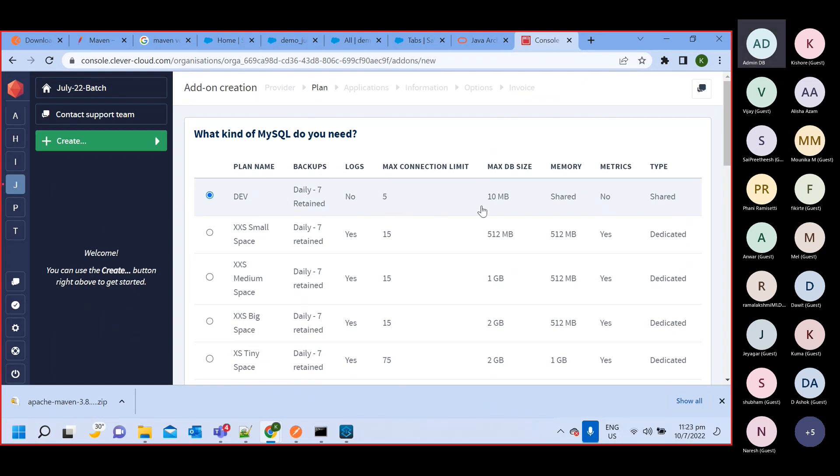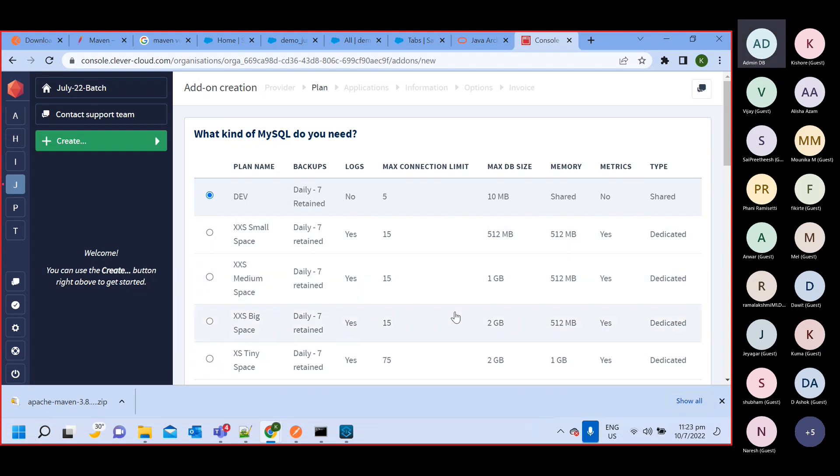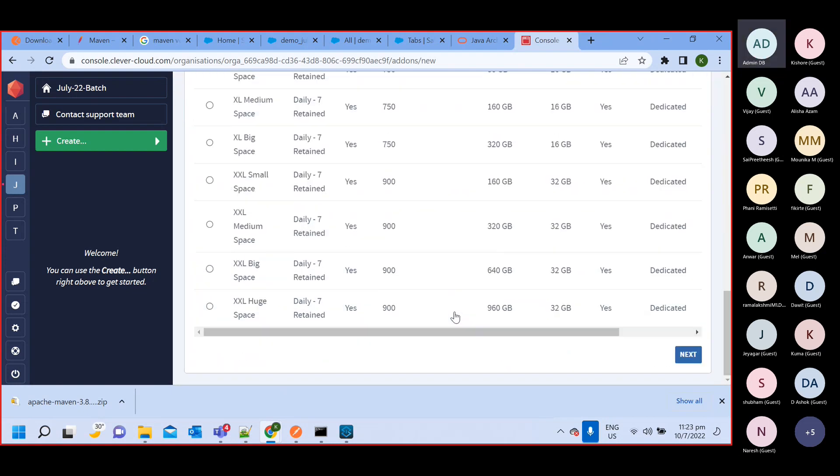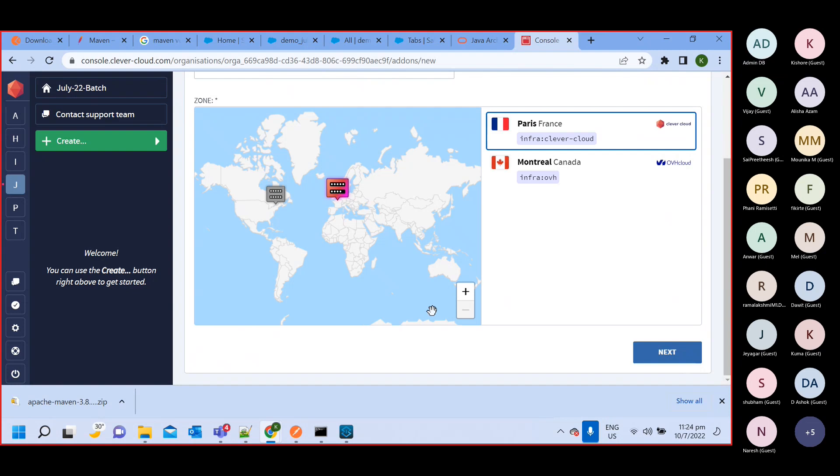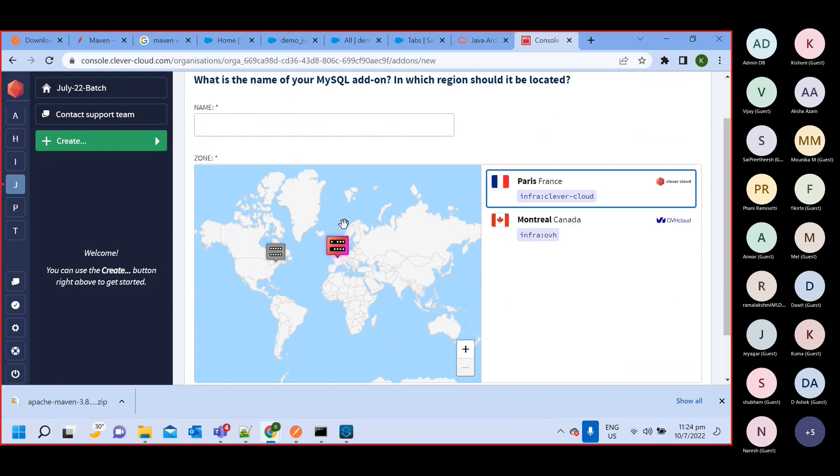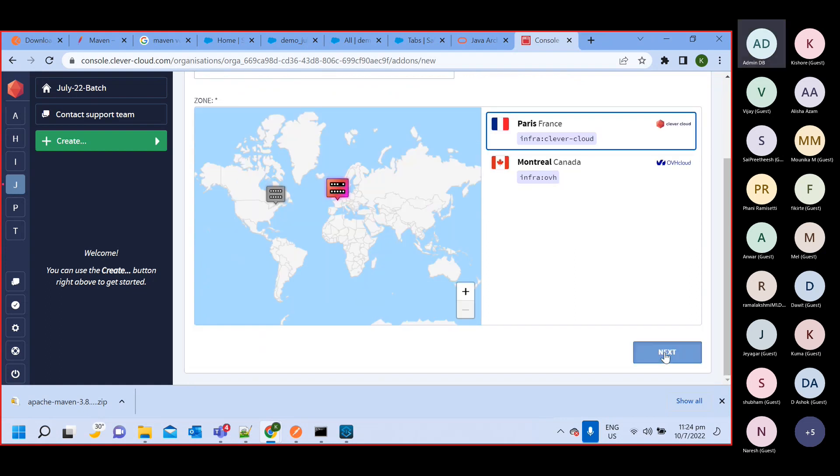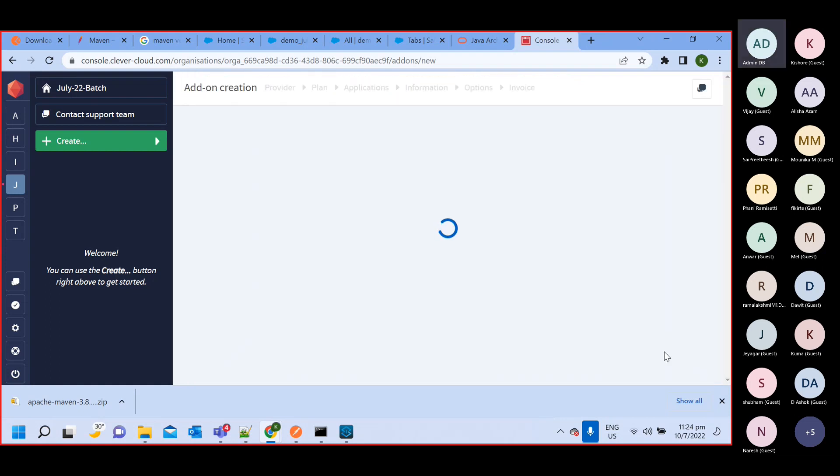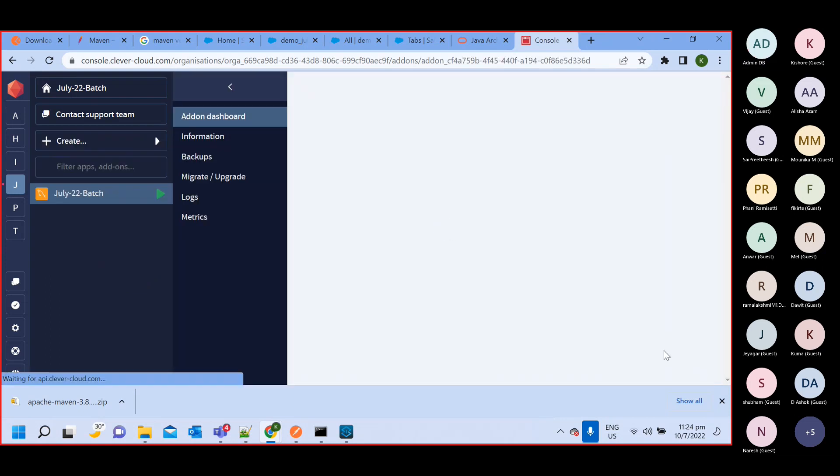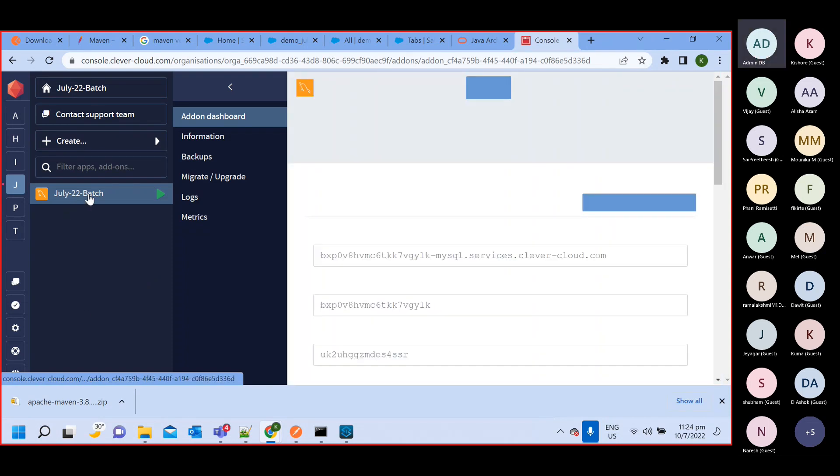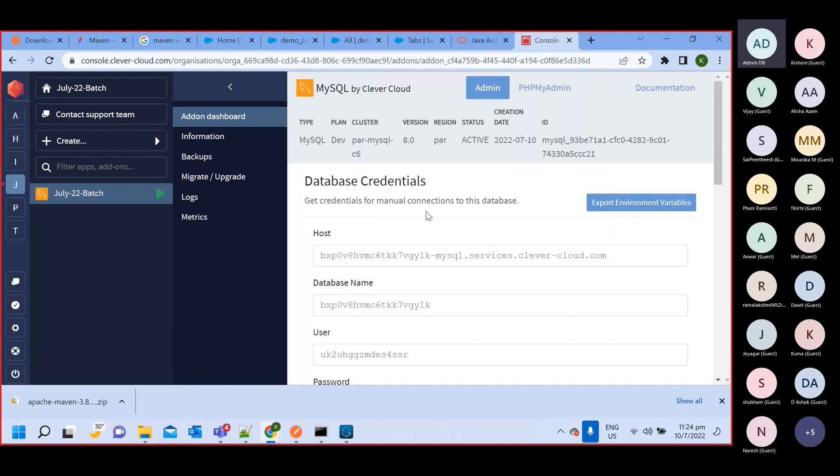It will give us 10 MB data only, so that is fine. Nothing else now, click on next. And then click on next. So you can see here, this got created. Now you will be able to see your MySQL account got created.